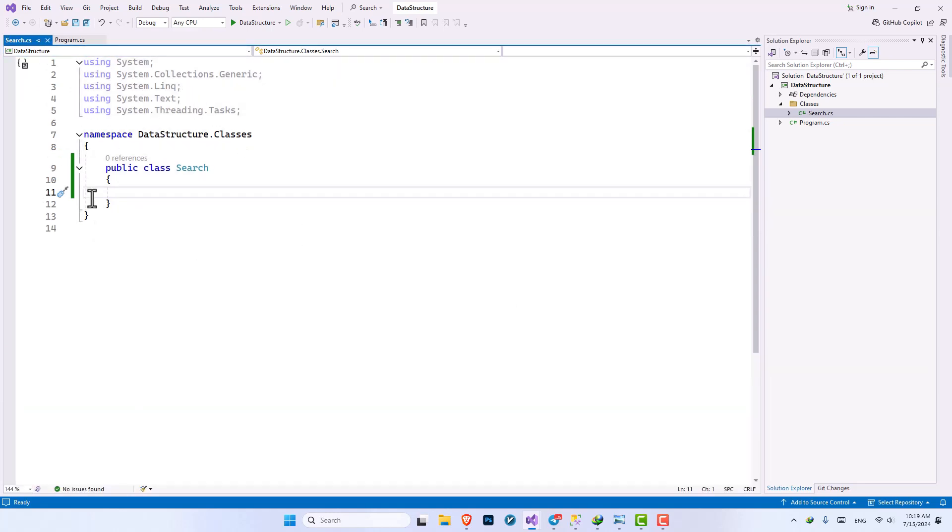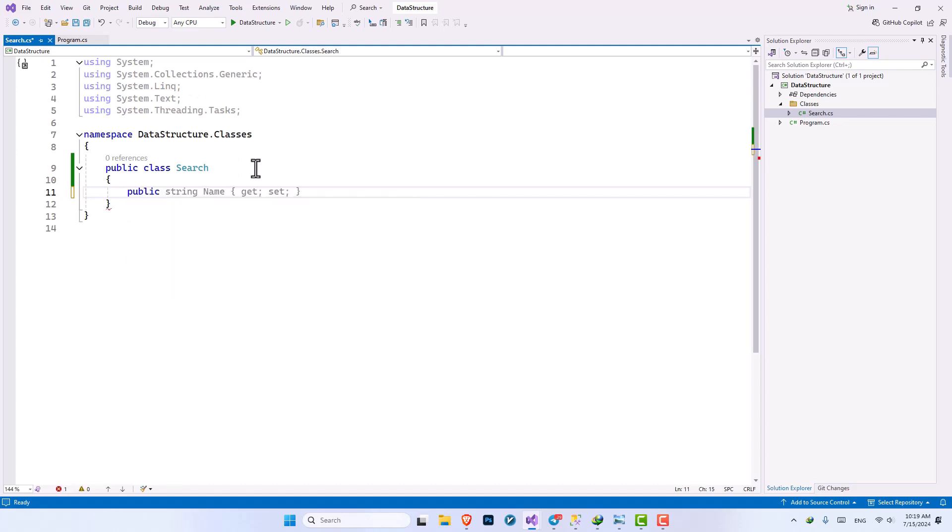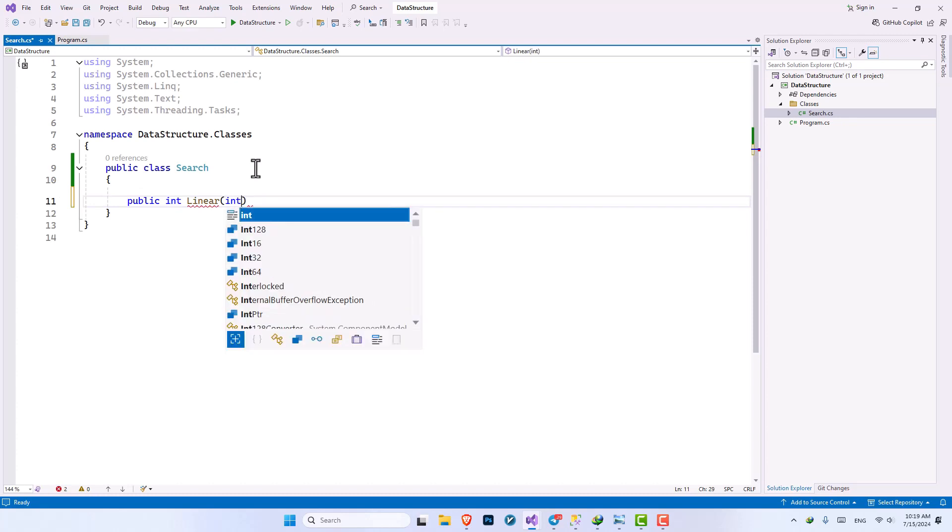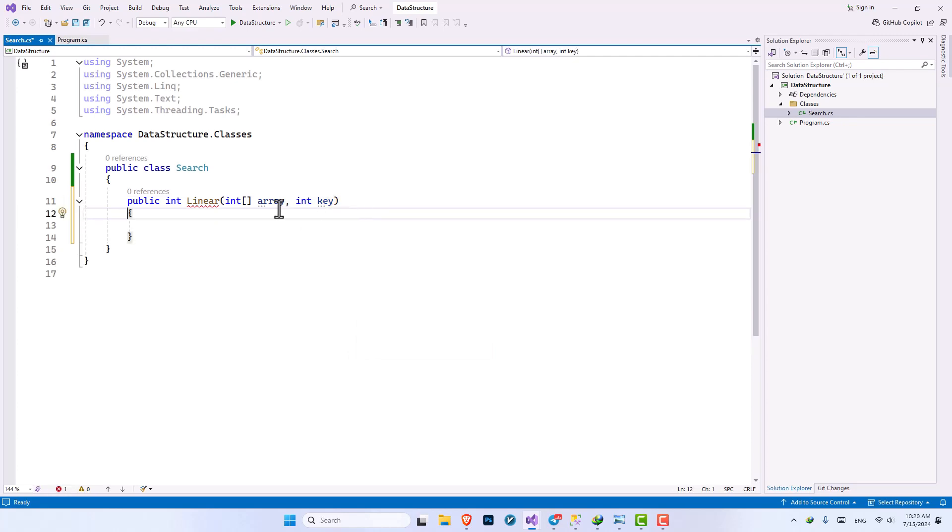So inside the search class that we have I want to create a method called public int linear and this method is going to get an array of integer from me. Let's call it array and it is going to also get a key from me and this key is the value that we want to search through the array.